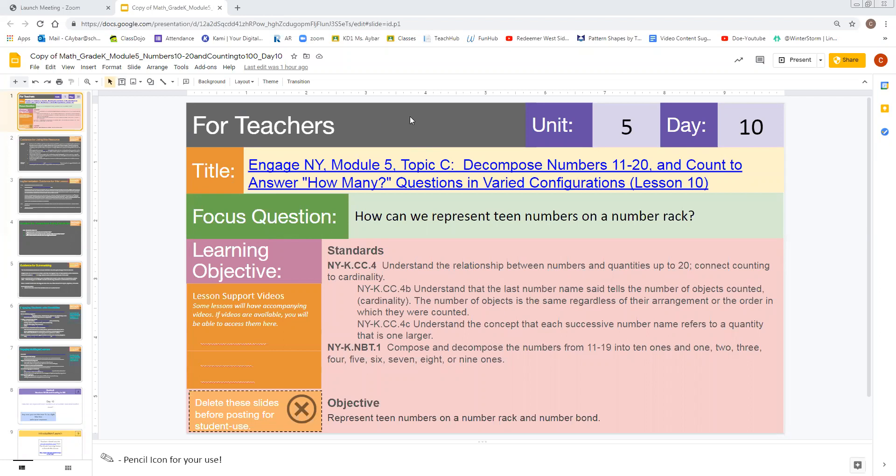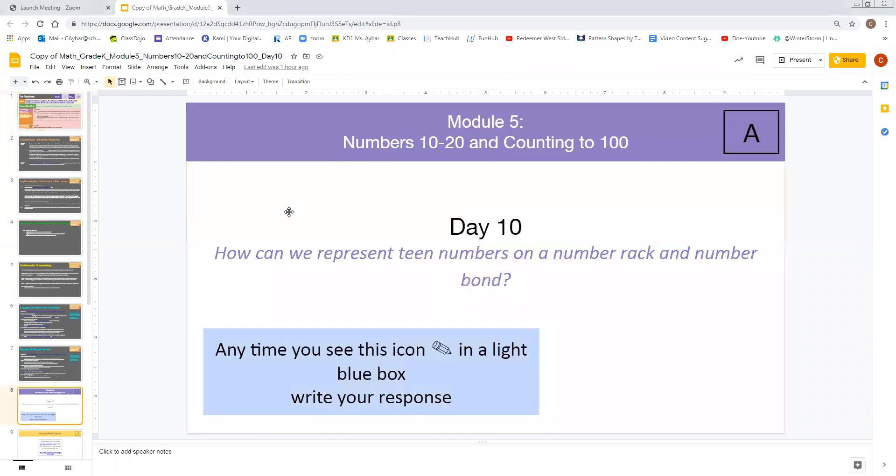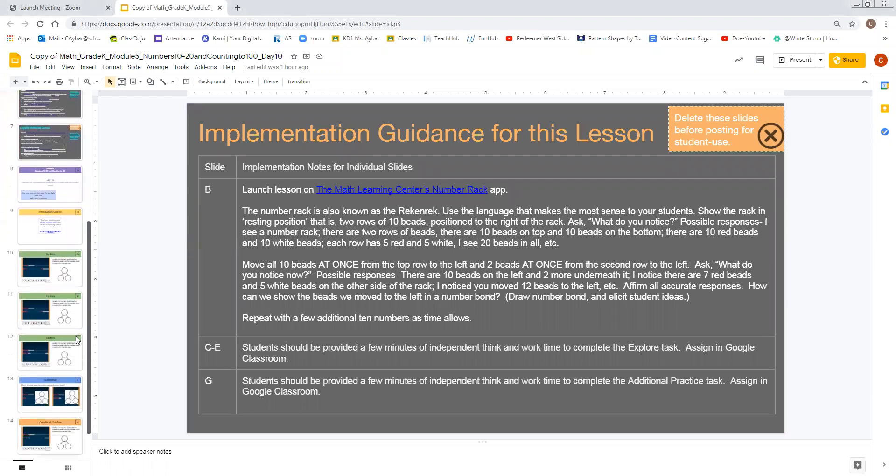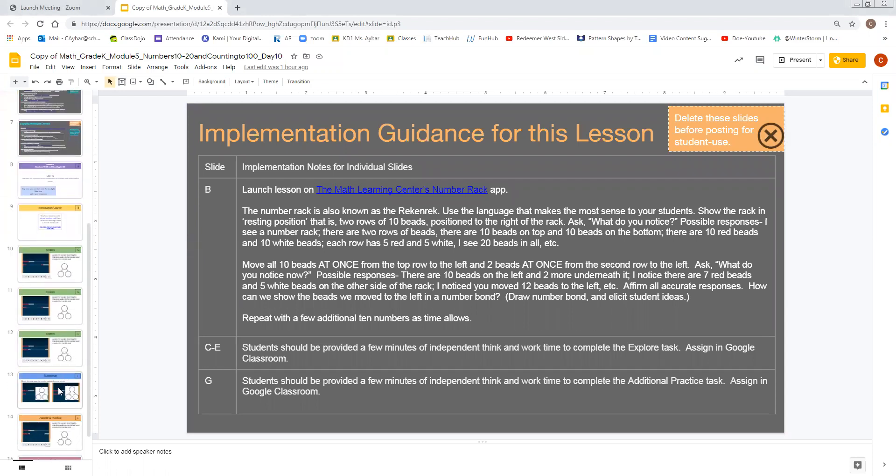You will find all of the lessons on TeachHub. The dark gray slides are all meant for your eyes only, and the light color slides are all for your students. For today, we want to go ahead and highlight the summarization slide. You will find this in slide F.